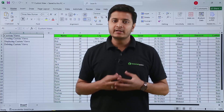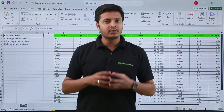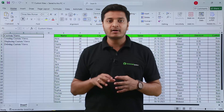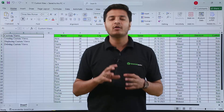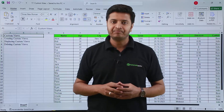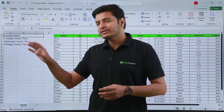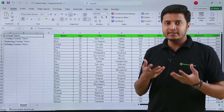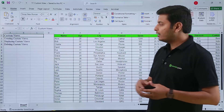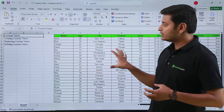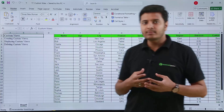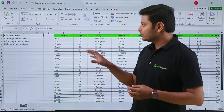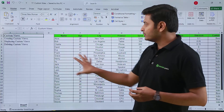In this video we are going to talk about custom views — how we can create them, how we can display them, and even how we can delete them. Suppose this is my data in a sheet where I have sales data, and I want to display different types of data to different kinds of people.